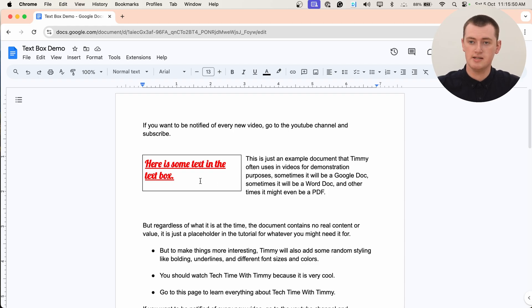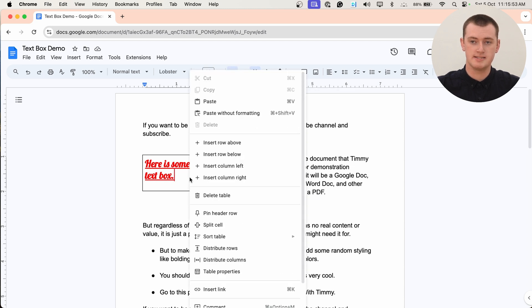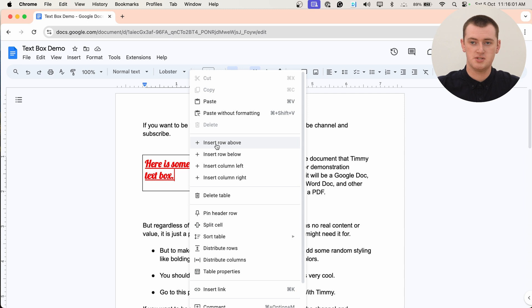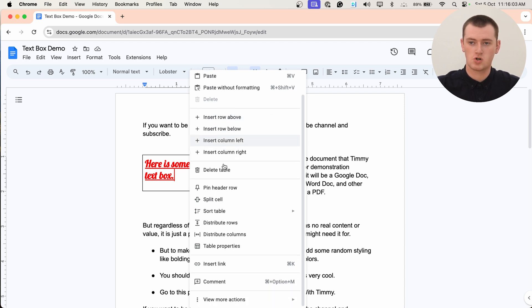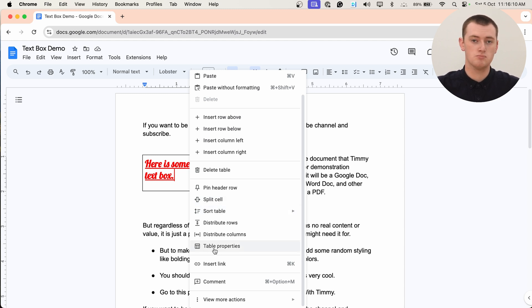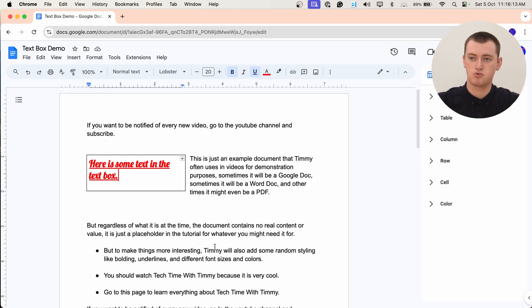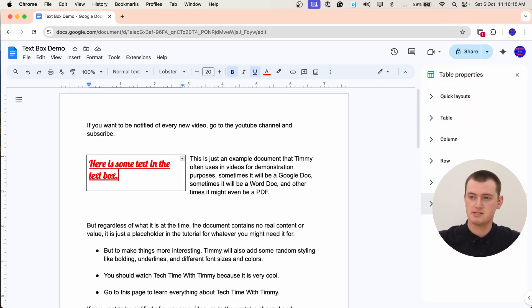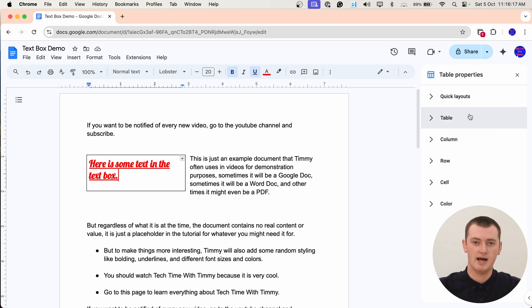And you can also bring up a settings panel with even more options. All you need to do is right click or two finger click on the text box like that. And because it's technically a table, the right click menu will have a lot of options like insert row and insert column. And there's some more stuff about cells and columns down here. But you'll also have table properties here. And if you click table properties, it'll bring up this menu on the right hand side with a whole lot more options.